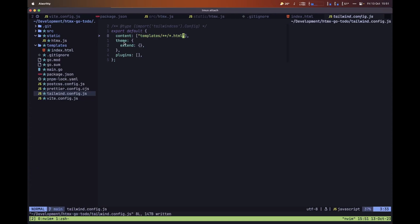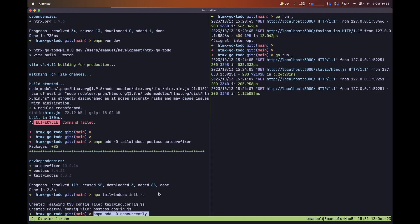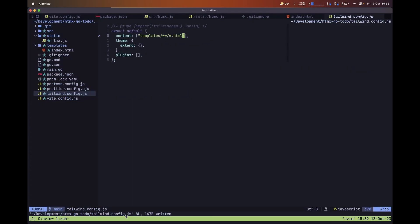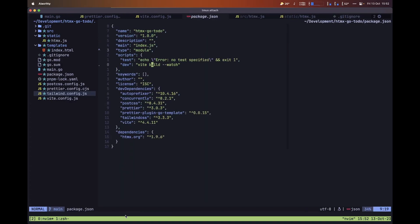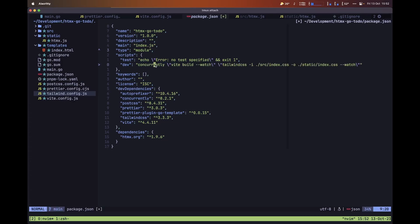Let's save this file and then install concurrently so we can run both Vite and Tailwind CSS at the same time with a single command. Inside the project folder, type the install command for concurrently, then move back to our package.json file and replace the Vite command with the following — we are going to be running concurrently and not only the Vite build command but also the Tailwind CSS command.